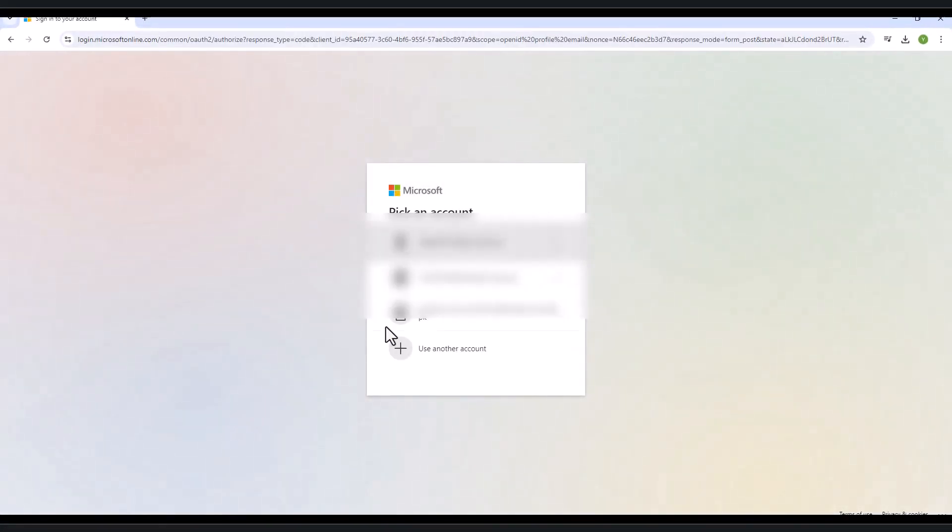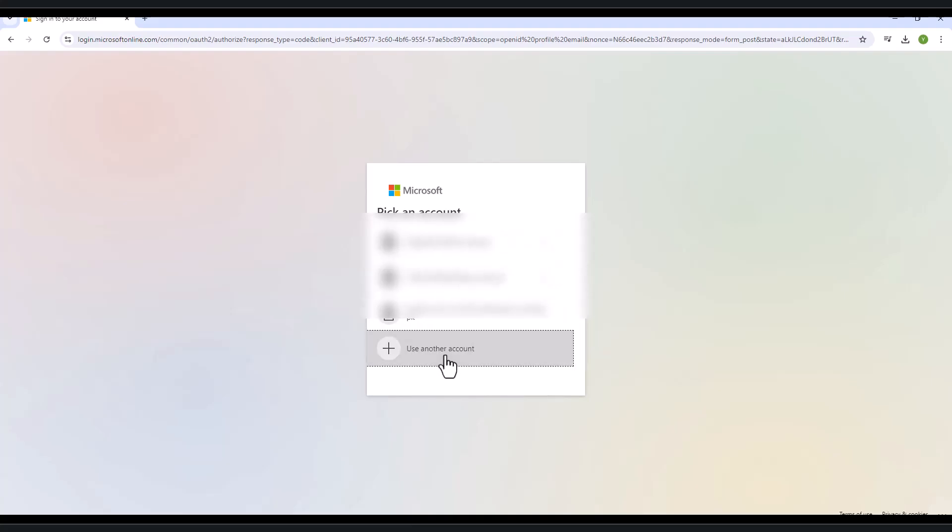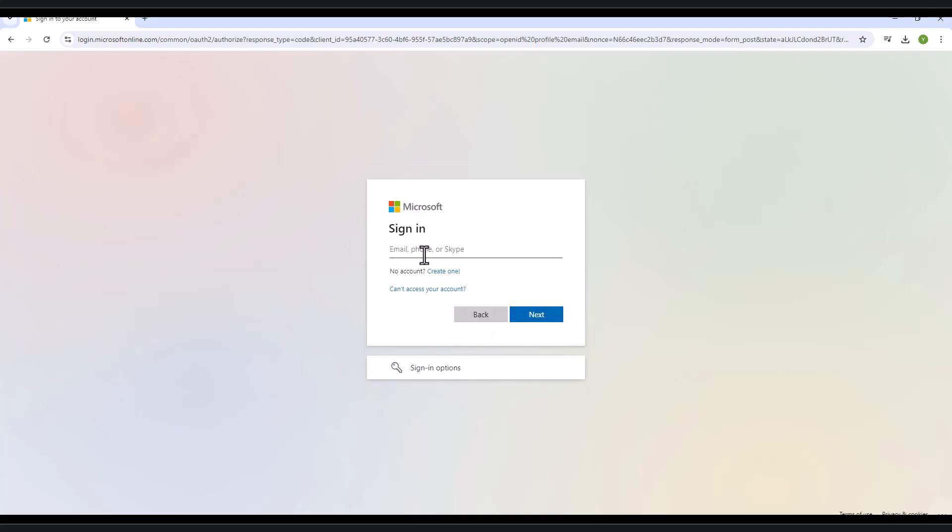It will redirect you to the Login Page. Now type your username like 00001268 at iu.aiou.pk and password that is provided by the university.